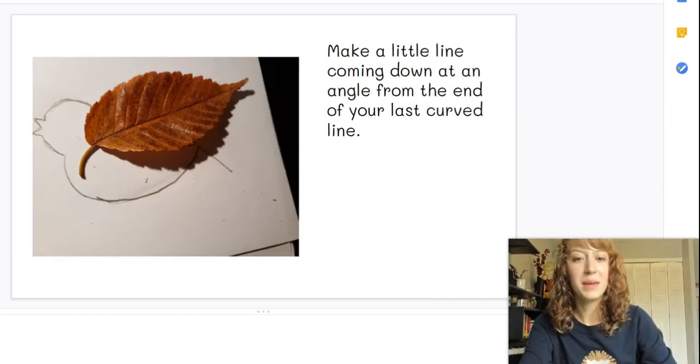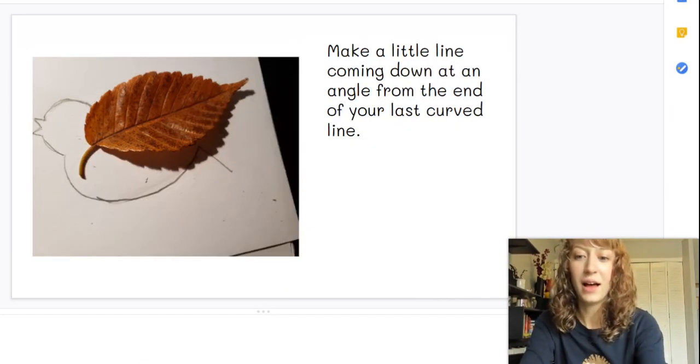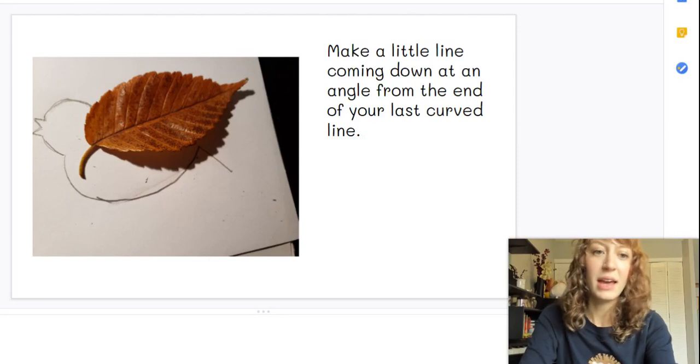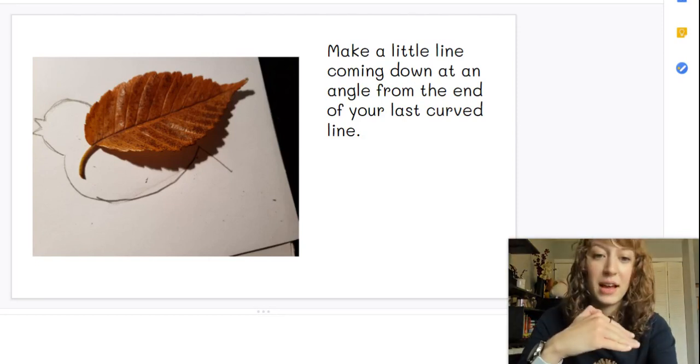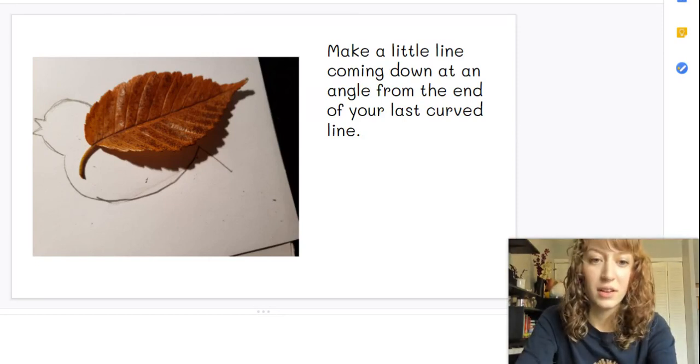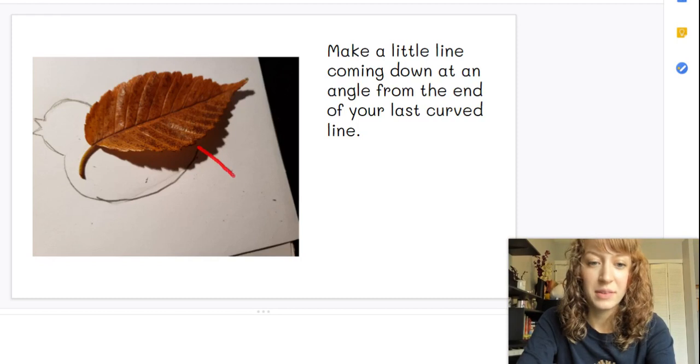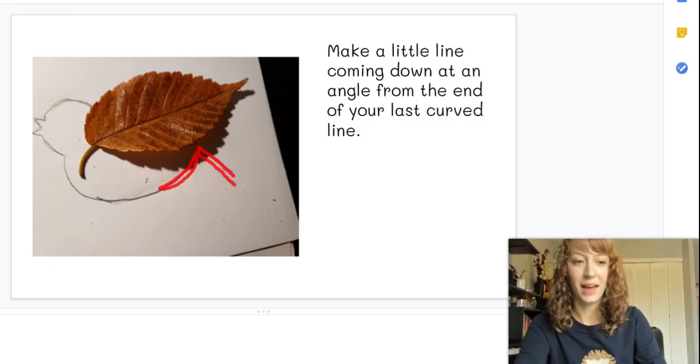Okay, from here you're going to make a little line coming down at an angle from the end of your last curve. So here there's my little line. So here's the end of my curve, little line coming down just like that.